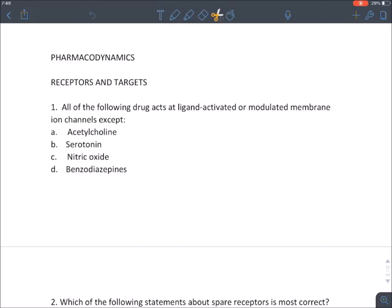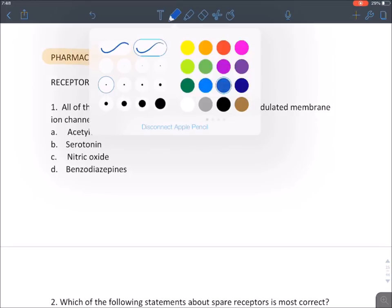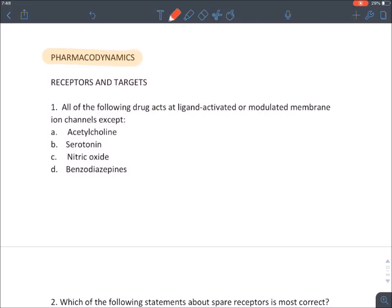Let's discuss the concepts of pharmacodynamics. Pharma means drug and dynamic means effect produced by the drug — the mechanisms of action of a drug.